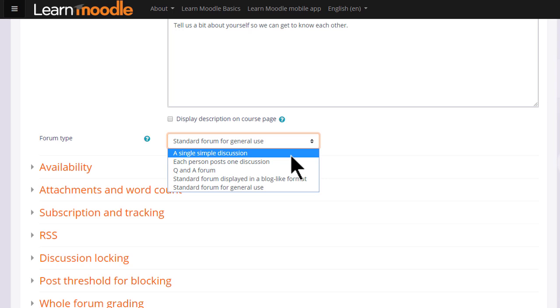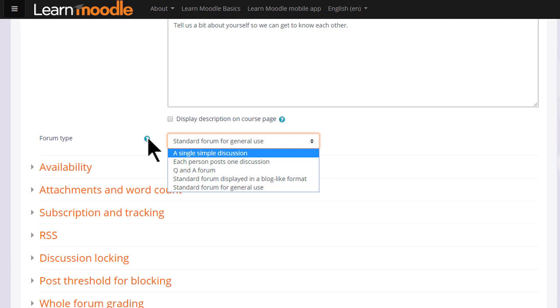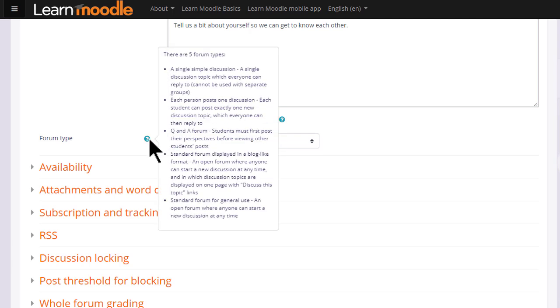However, if you click the drop down box there are other types as well. For instance, a single simple discussion allows for the teacher to start a topic and all the learners can do is respond to that particular topic. If you want to know what the other forum types are then clicking the question mark you see the help and you can find out more.